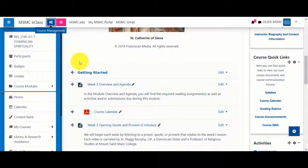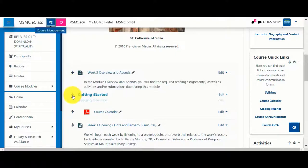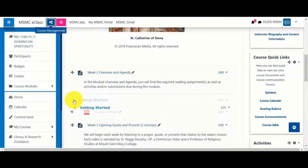You'll also notice that next to each item is a four-way arrow. By clicking and dragging that arrow, you can reorder items within a given topic.